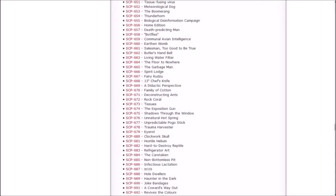Howdy, my name is Inachi Sasuke. Welcome back to Let's Read the SCP Foundation Wiki. In this episode, we're going to be starting with Salesman Too Good to be True, Butler's Hand Bell, Living Water Filter, The Floor to Nowhere, and The Garbage Man.